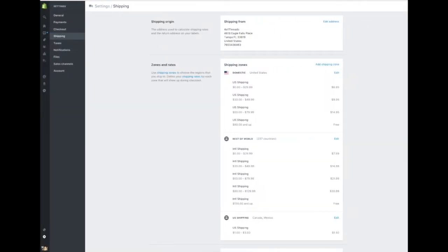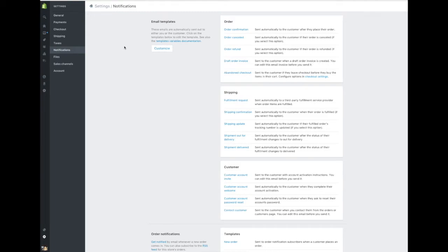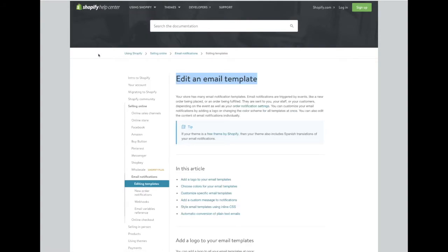Many of you have asked which notification emails your customers are getting along the way. ViralStyle Fulfillment will update Shopify with the order status, then Shopify will send the email to your customer from your store address to notify. This can be customized and appear as though you are sending these notification emails. These settings can be adjusted in your Shopify account — click on the notifications tab below shipping and you can make these adjustments. If you're new and have never made these adjustments, there are two great articles in the Shopify help center. Search new order notifications, then search edit an email template.